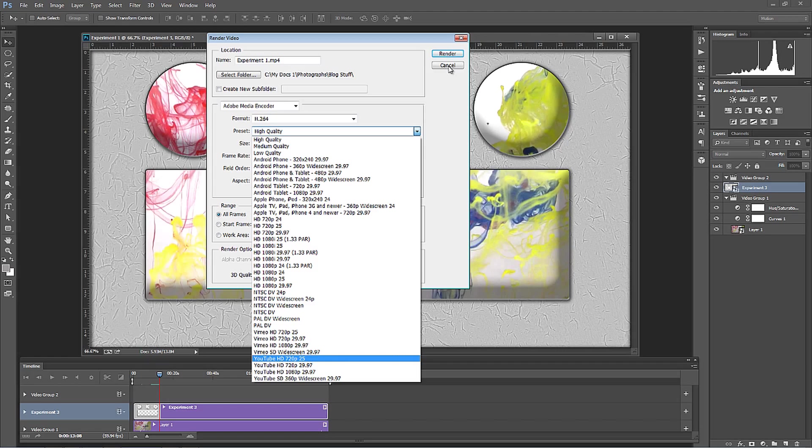So I'm Blake Rudis with EverydayHDR.com and HDRInsider.com. And this was how to create a compelling video in Photoshop. Pretty cool.